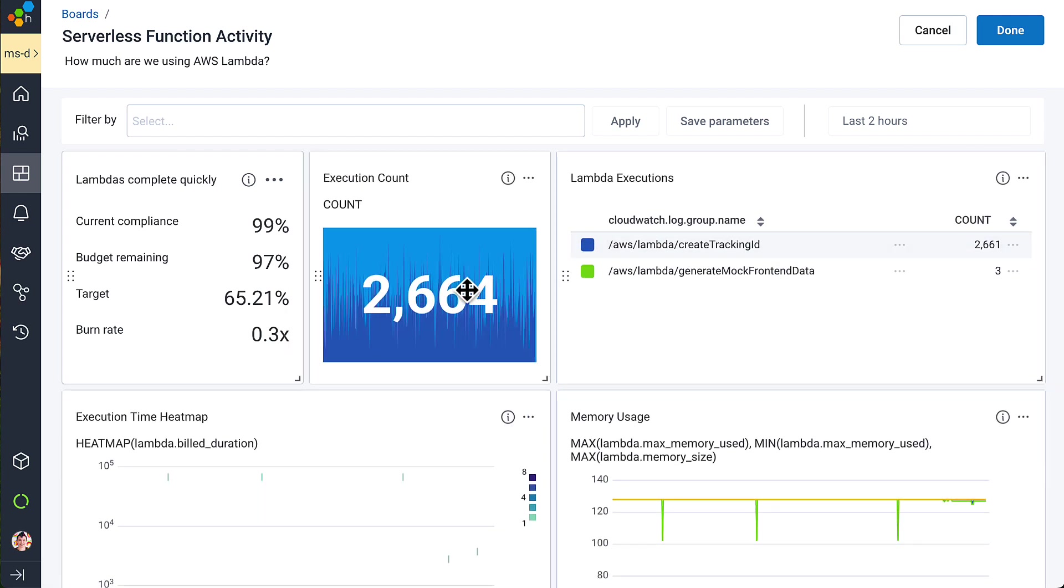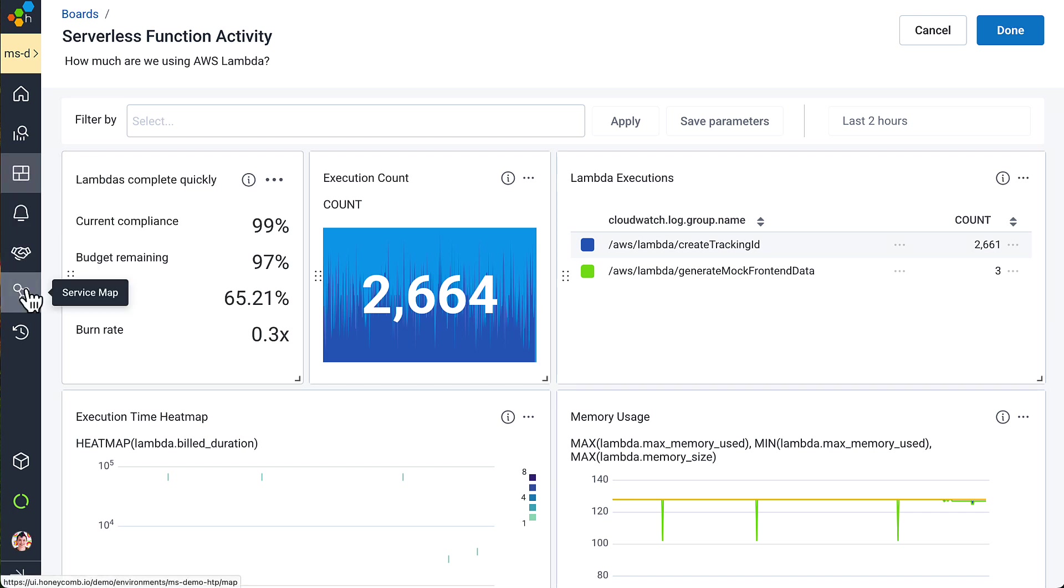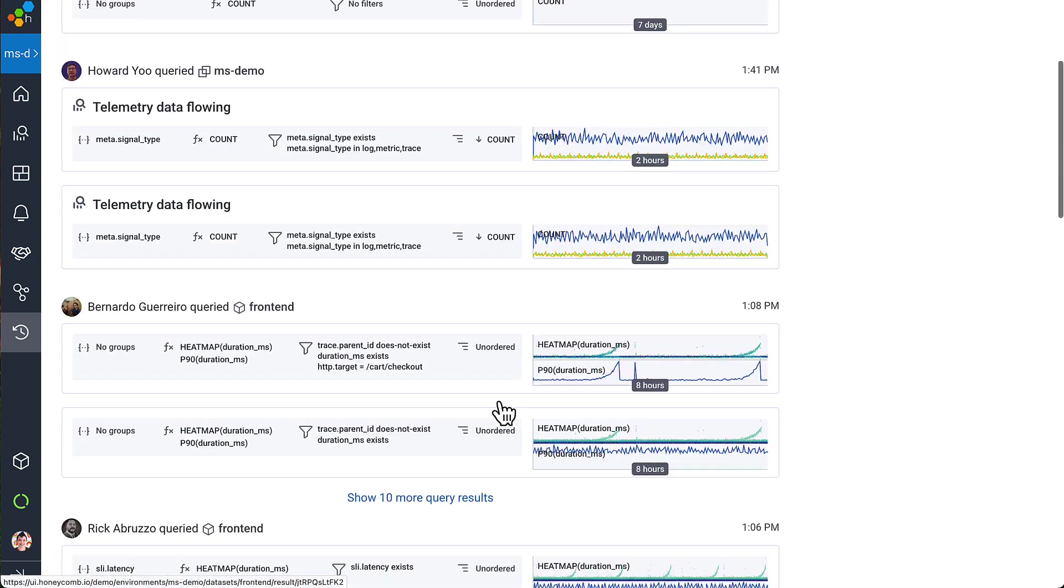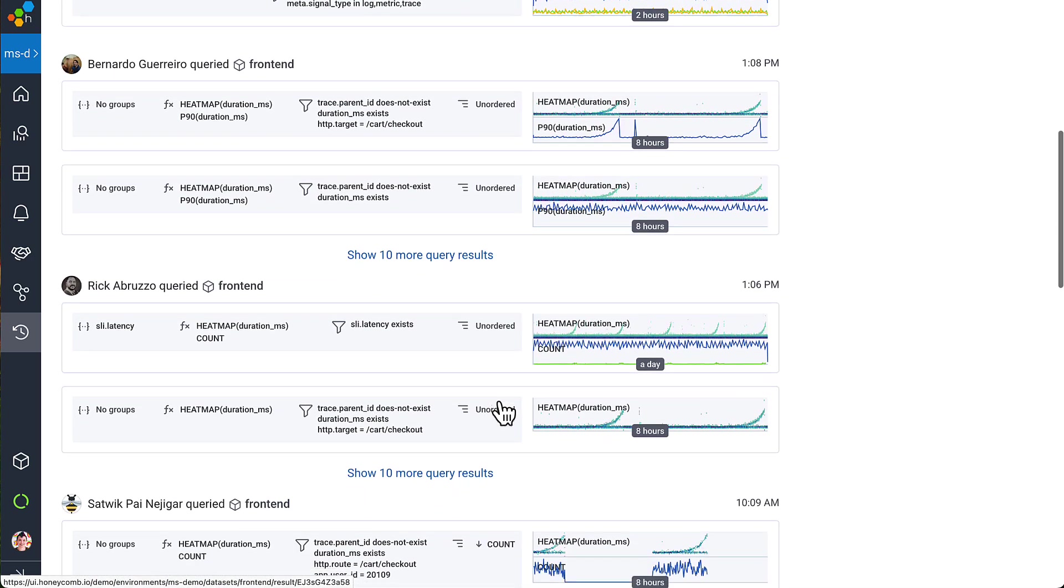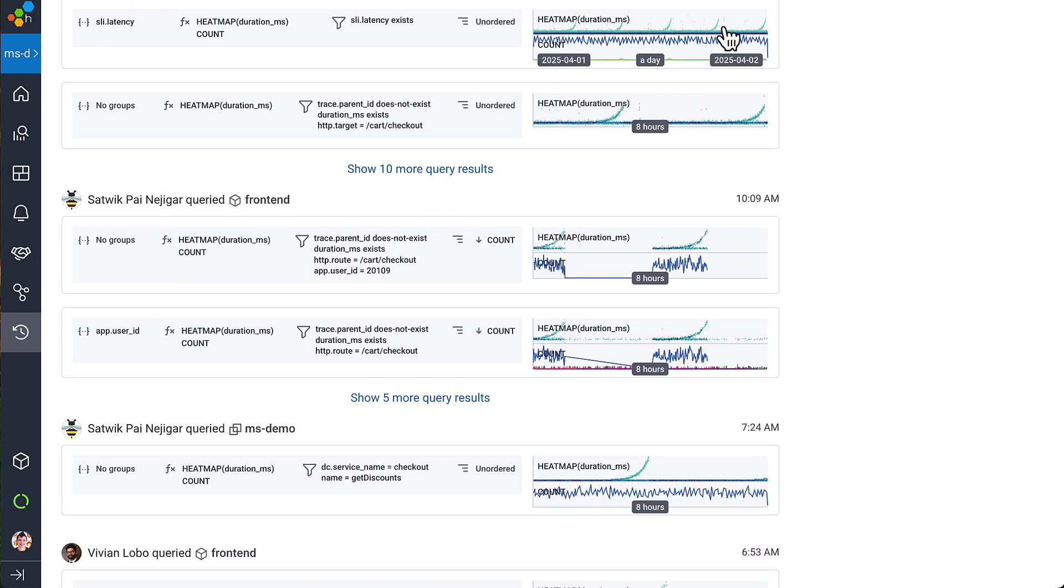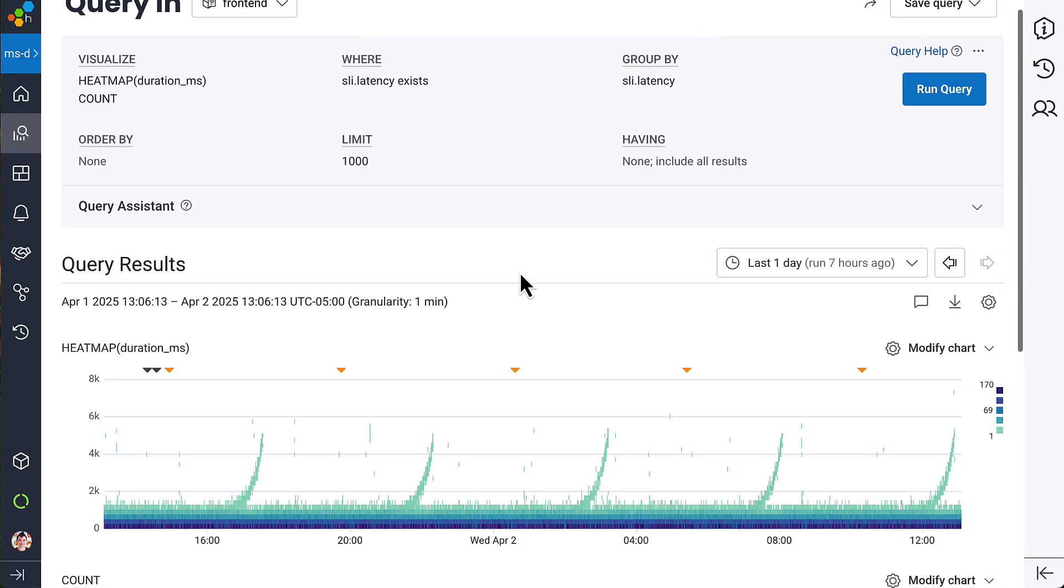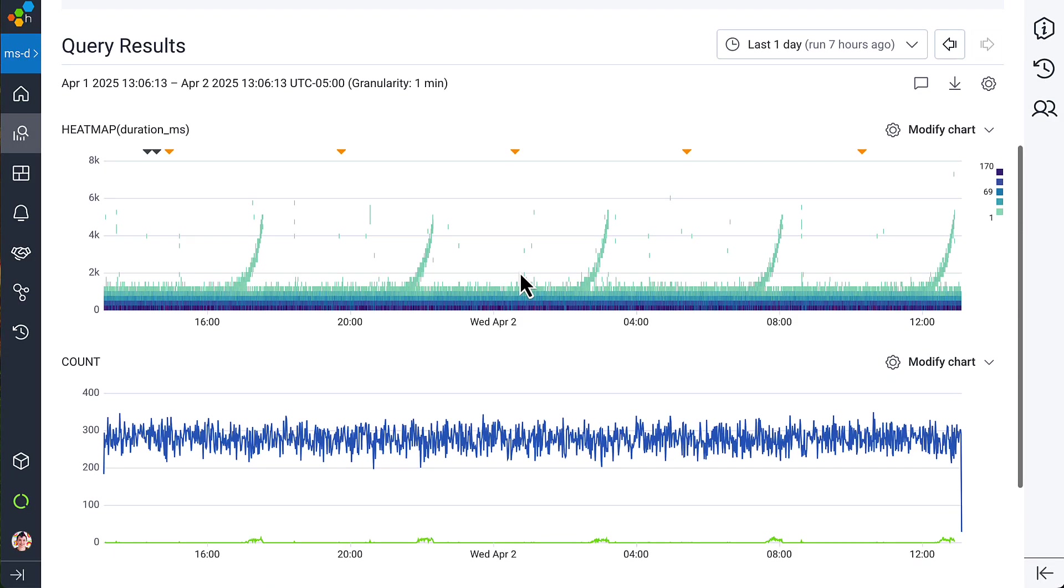Honeycomb is for collaboration. There's boards, there's SLOs, and then my favorite, query history. I can see what everyone else has been up to. I can always see exactly what they see because every query result URL in Honeycomb is forever. The results are available even after the data behind it has aged out.